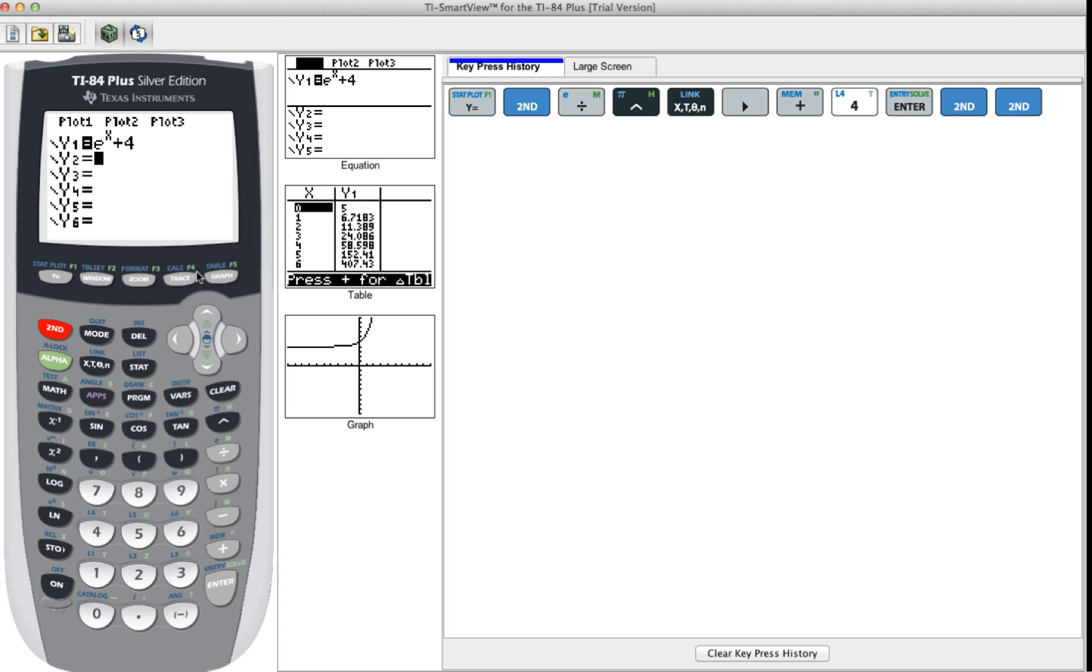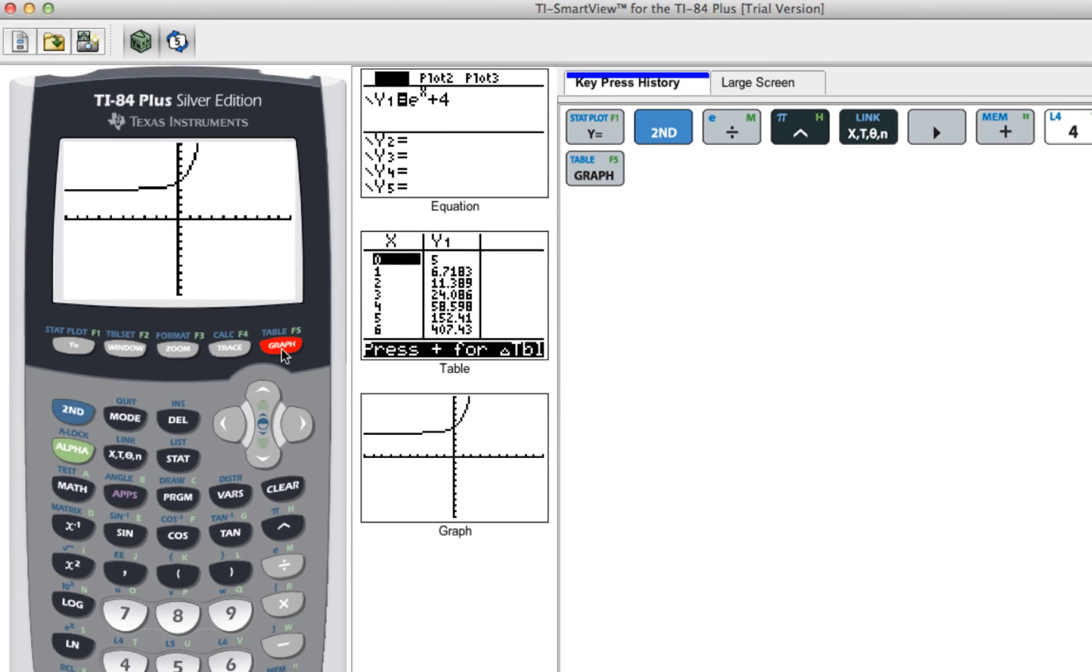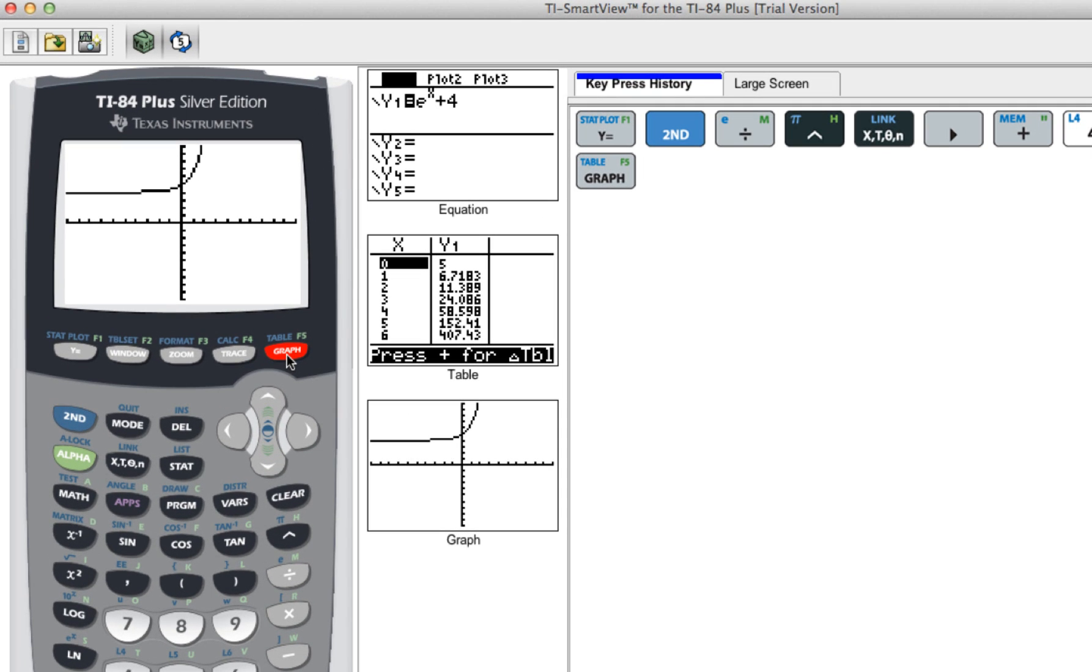Then we'll go to graph and now we want to find between negative 2 and 2 or what boundaries we want to find the integral of. We want to find that area between two constraints, so for this example I'm going to do negative 2 and 2. Depending on the problem, it should be given.